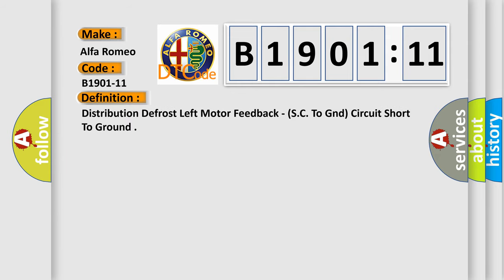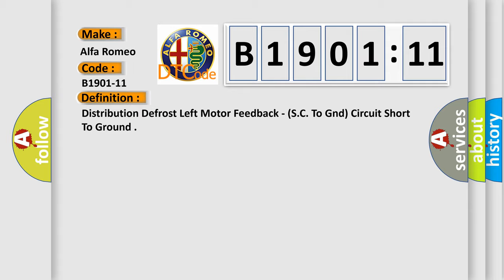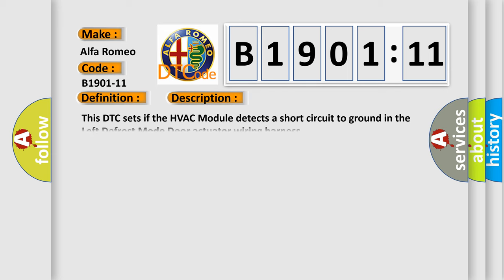Distribution defrost left motor feedback SC to GND circuit short to ground. And now this is a short description of this DTC code.